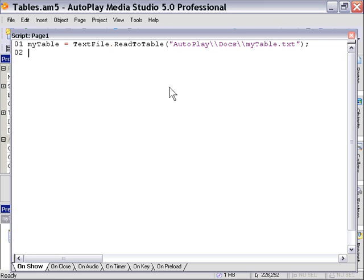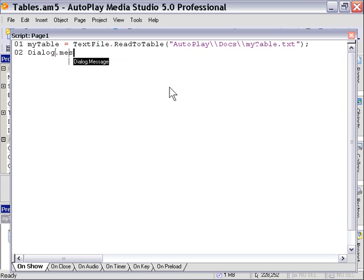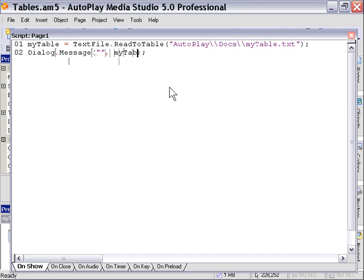Let's go ahead and set up a dialog message box to test that out. I'm going to leave the title blank. And I'm going to go ahead and just grab a value from there. For example here, value number 2. Let's go ahead and press F5 to preview.